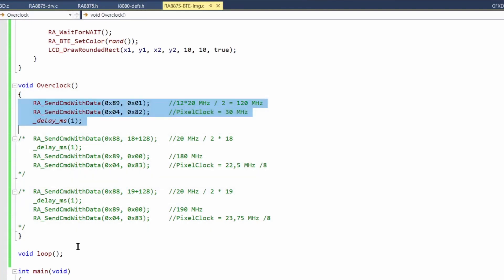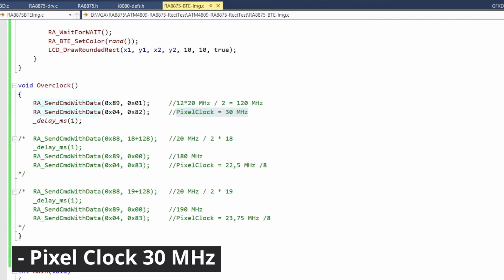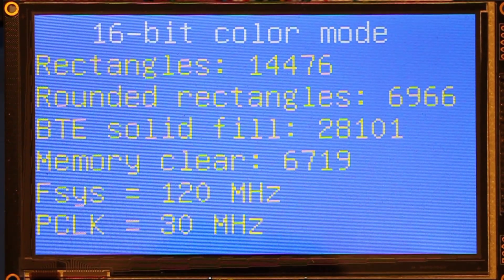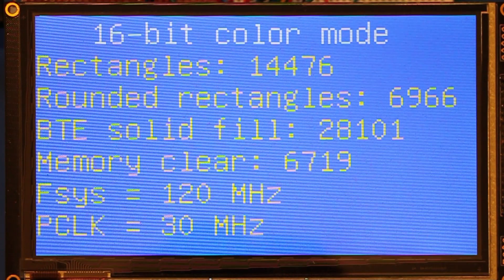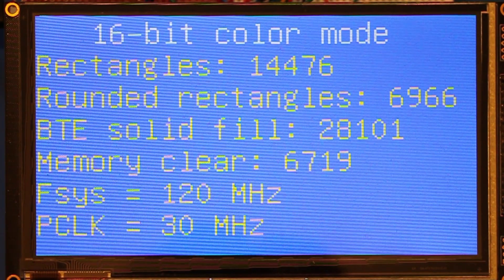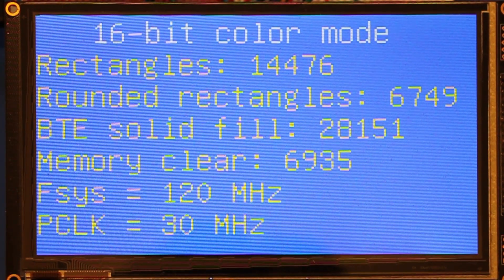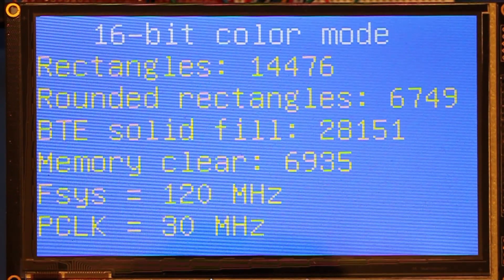Now let's try to write a program that will change the default system clock frequency. I will increase the system frequency to 120 MHz, and by adjusting the Pixel Clock Setting Register, the pixel clock remains at 30 MHz. To be honest, I didn't expect that 100% overclock would work, but it seems that everything is okay and we can see stable operation.